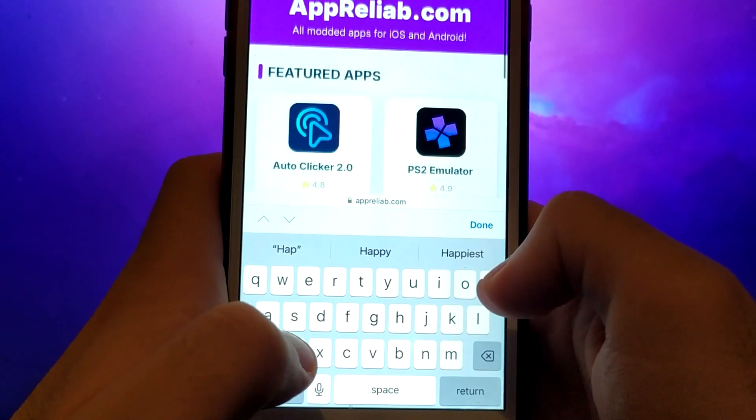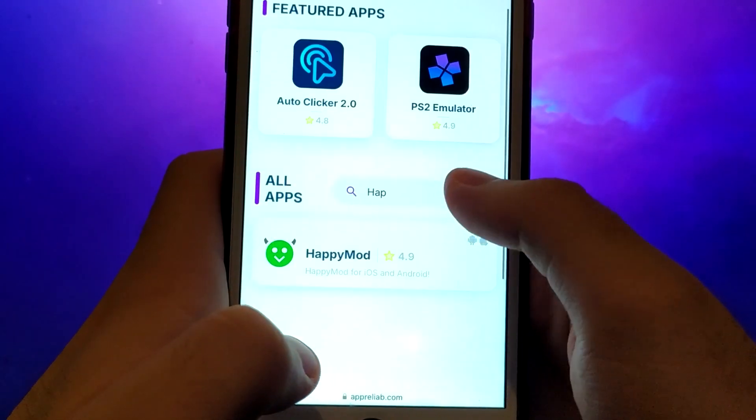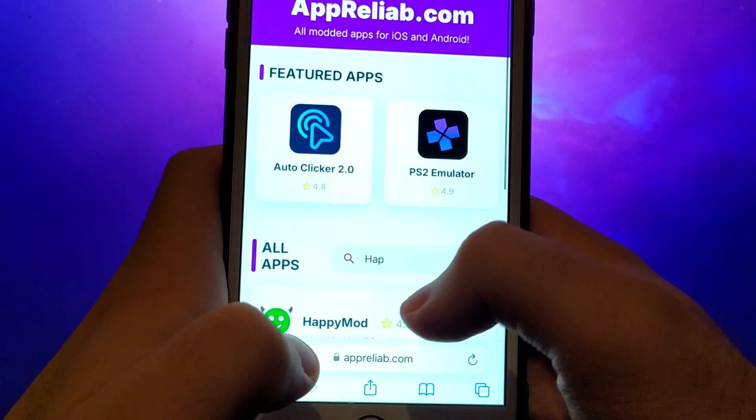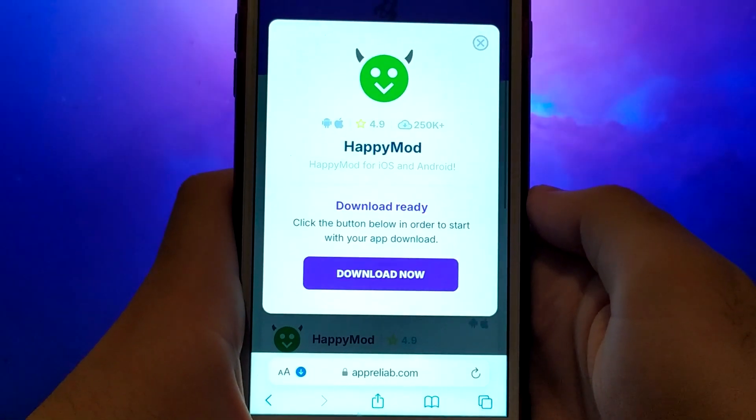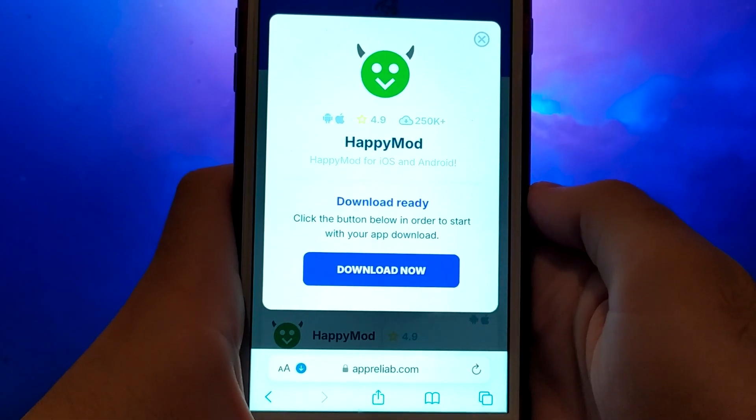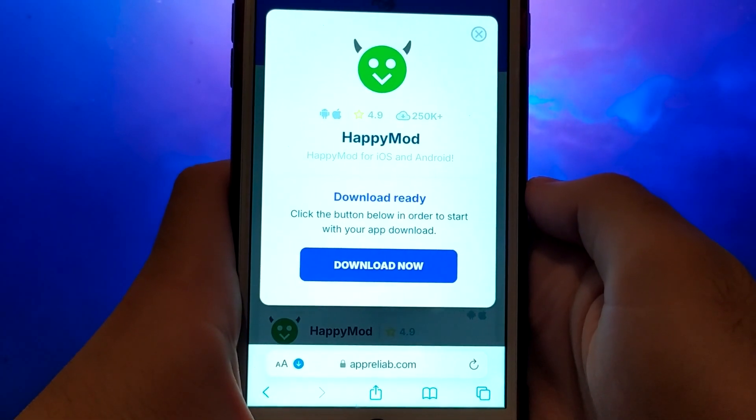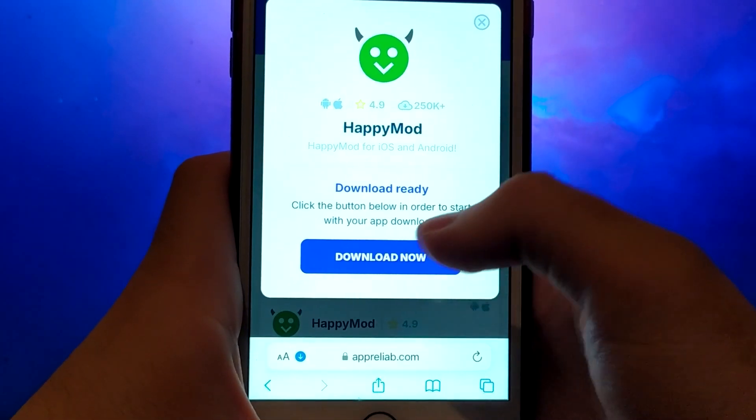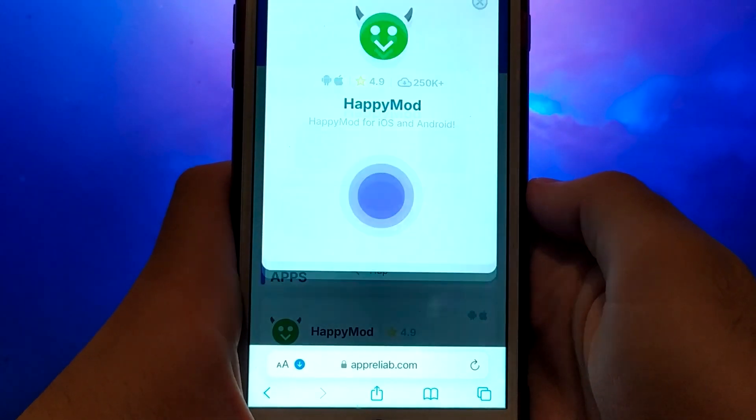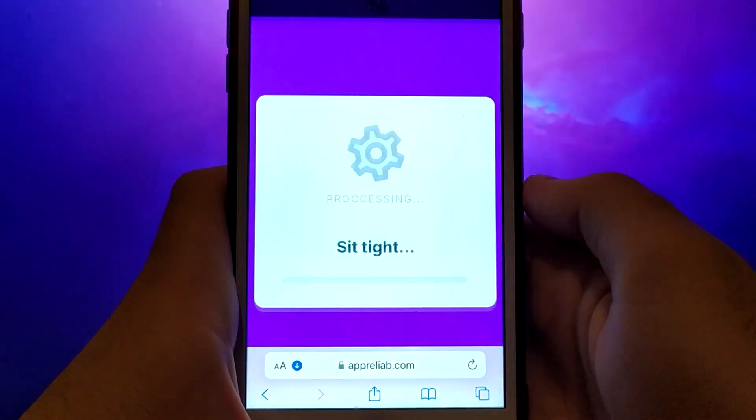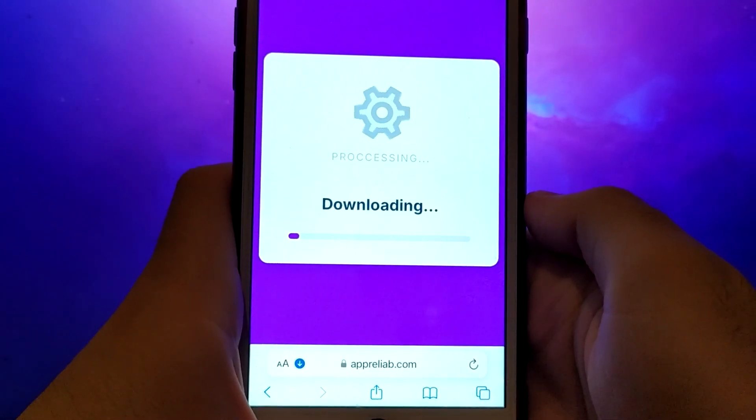A detailed page will appear with information such as the number of downloads and community ratings. Click on the Download Now button and the system will begin downloading the app. This process is quick and you should soon see a confirmation message indicating a successful installation.